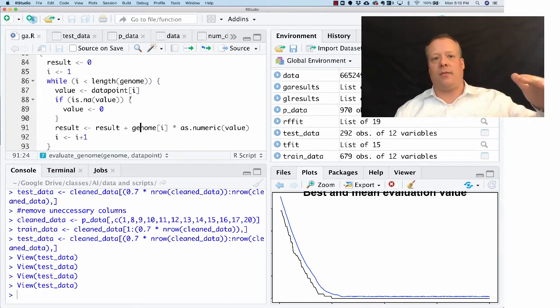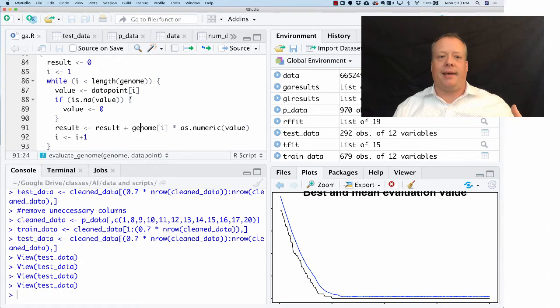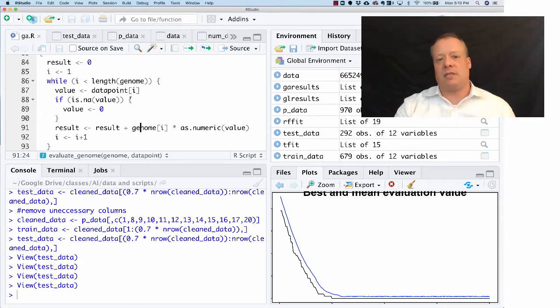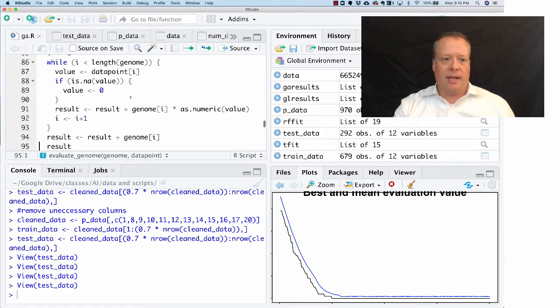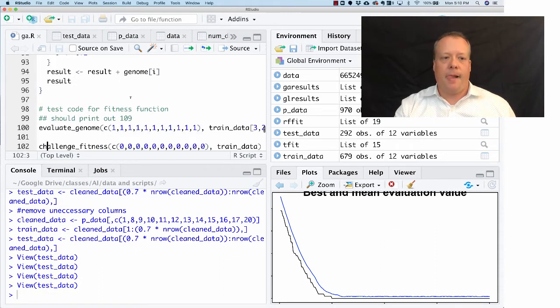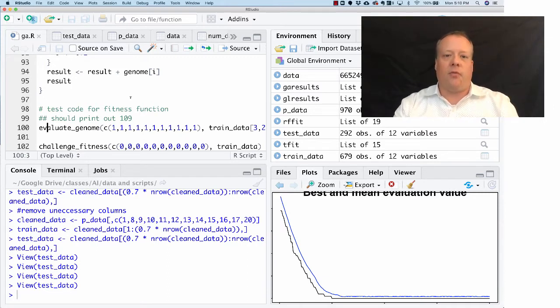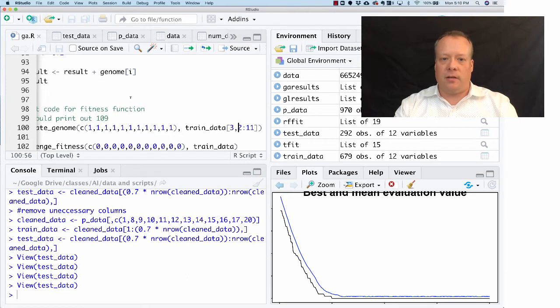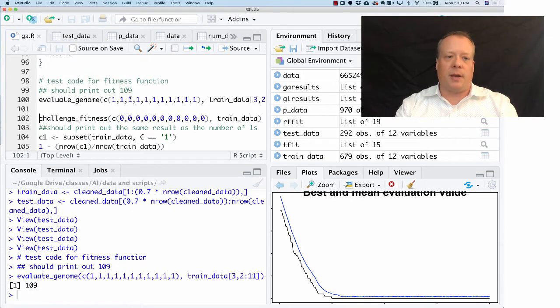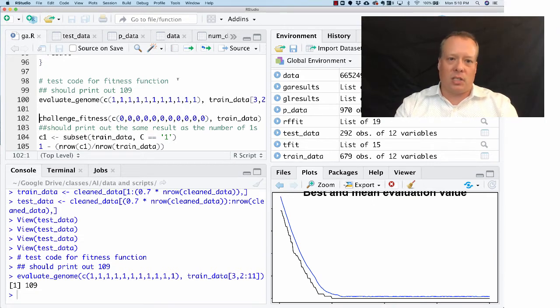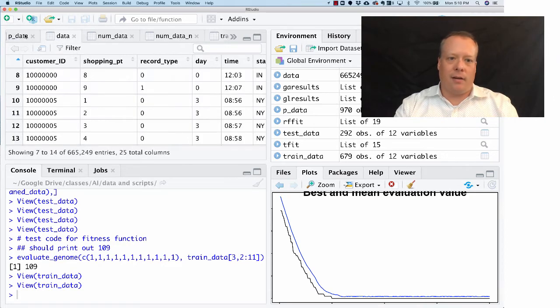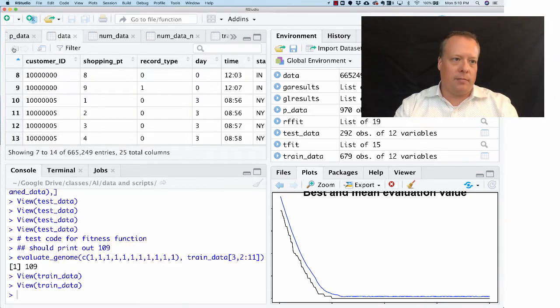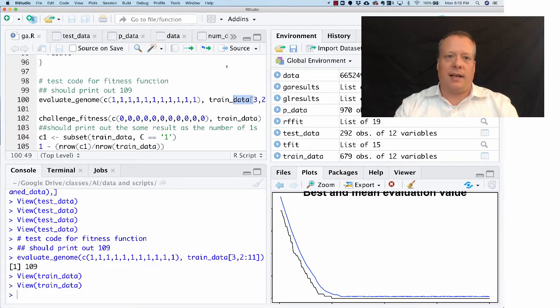Then we're just going to take each value of the genome, each gene in the genome, and multiply it times the value. Then we're going to add up all those results. So essentially one way to think of this is we're doing kind of a regression on the data. We're basically coming up with betas to multiply times those actual values and put them in. Then we're going to add them all up and that's going to be our result. As always, I like to make sure this is working, so if we take one particular training data example, row 3, columns 2 to 11, and we multiply all the results by one, I got in the end that equals 109.